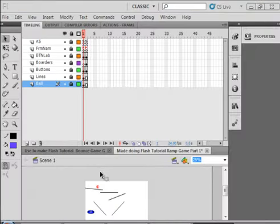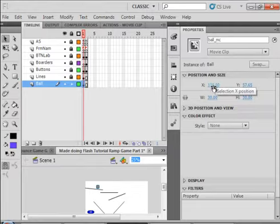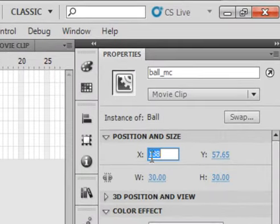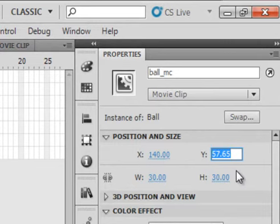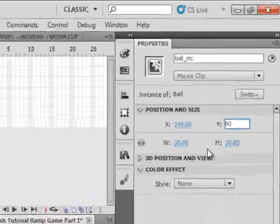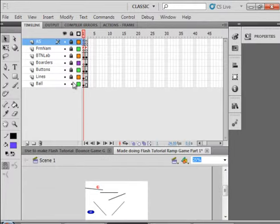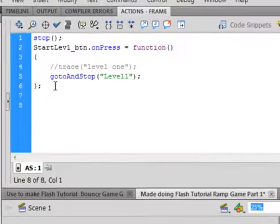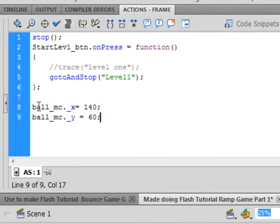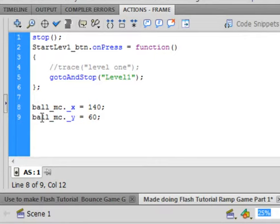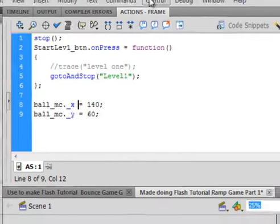We now want the ball to go back to the start position. So make sure you unlock the balls layer. Make sure the rest of them are locked. Select frame one. Select the ball. Open the properties panel. And I'm going to make my X coordinate here 140 and I'm going to make my Y 60. Now yours may be slightly different, but you want to write them down. 140 by 60. Close that off. Lock that balls layer now. Select frame one of your actions panel. Open it up. And right here at the bottom type in this code. Ball underscore MC period underscore X, we're setting that at 140. Ball underscore MC period underscore Y, we're setting that at 60. So when it hits the borders, when it comes back to this frame one, it's going to put it exactly where it was the first time.